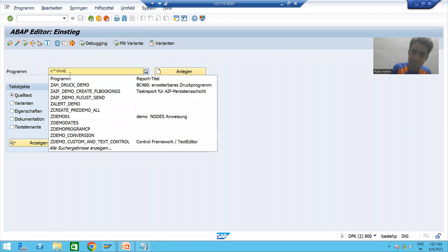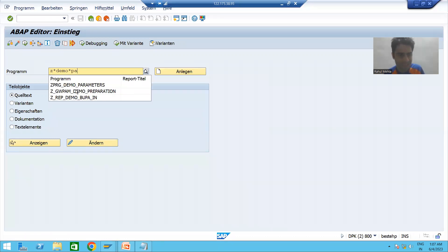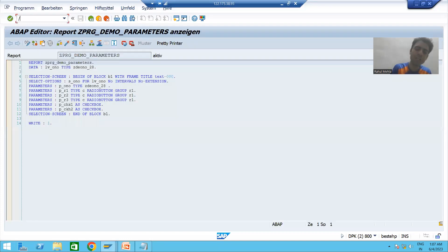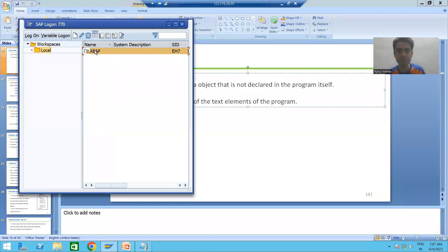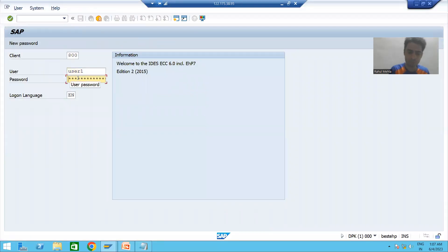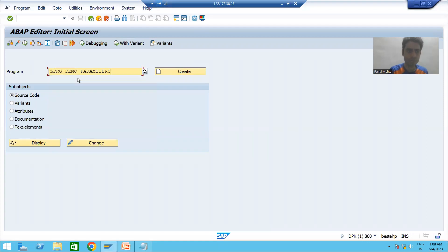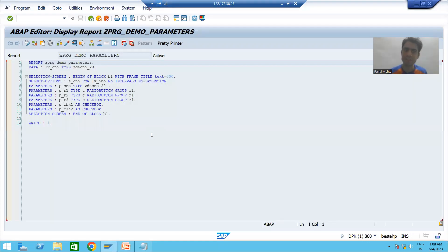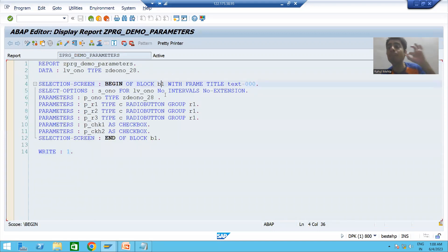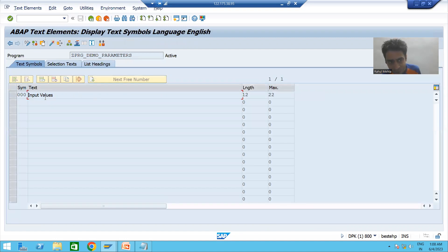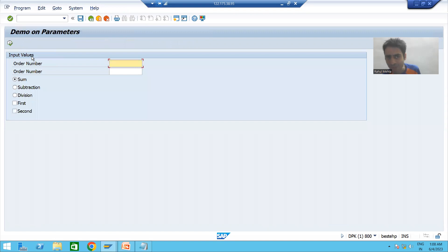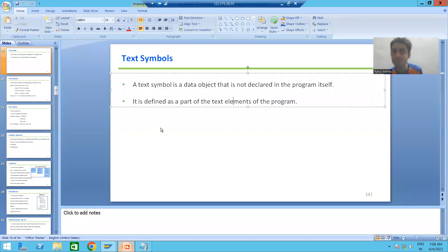Let me go for a recap of what we did in previous videos. We gave the block title using text symbols — I'll log in into English language so we can understand fully. This is the program developed previously. At that time, we gave the block title using a text symbol. If I double-click, this is the value of this text symbol — 'input values' — and when I run this program you can see 'input values' is displayed.